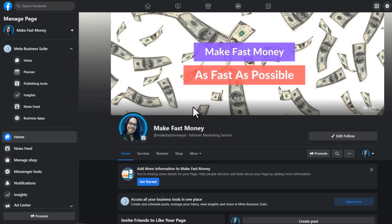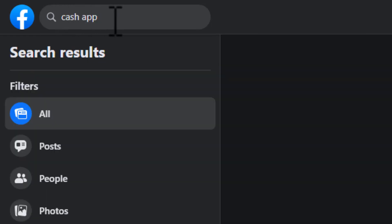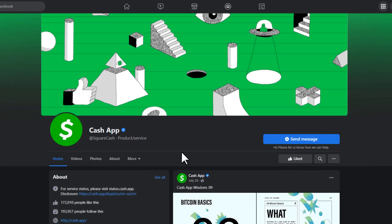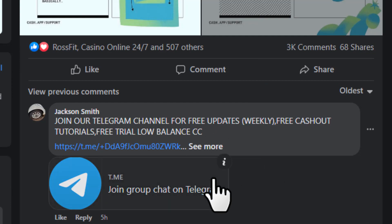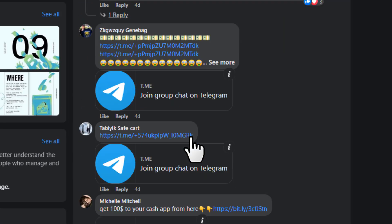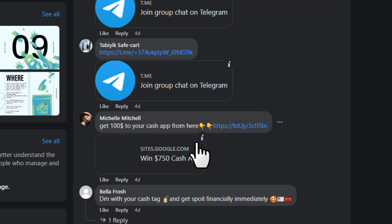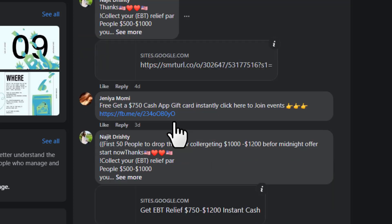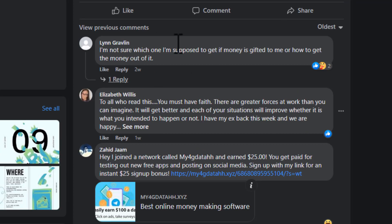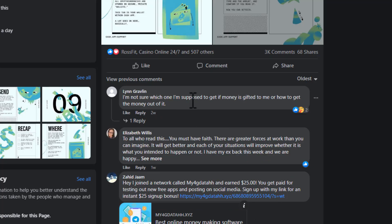Once you have a copy of your landing page link, come over to Facebook — but don't worry, we're not going to post our link to different groups, we're going to do something new. In the search box type 'cash app' and open the main Cash App page. Go to the comment section on one of their posts and type a comment. You'll notice people are already promoting their CPA offers there — the first way is by putting comments, and the second way is by replying to people who have already commented.